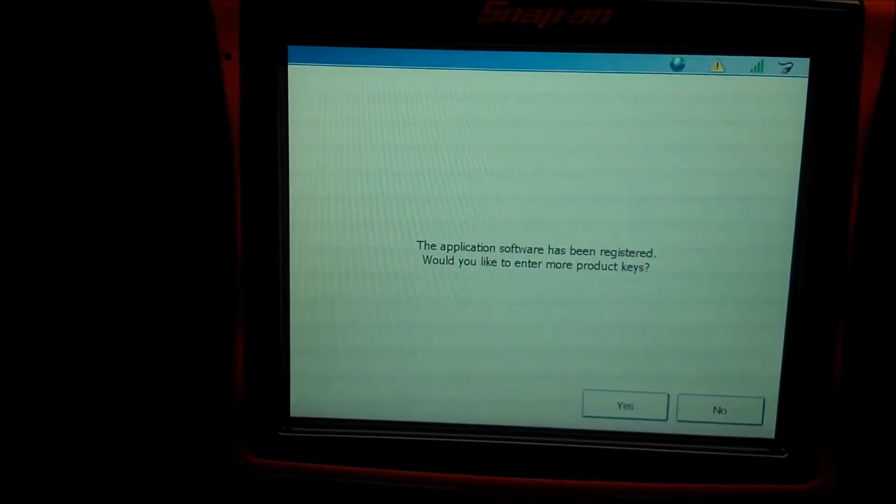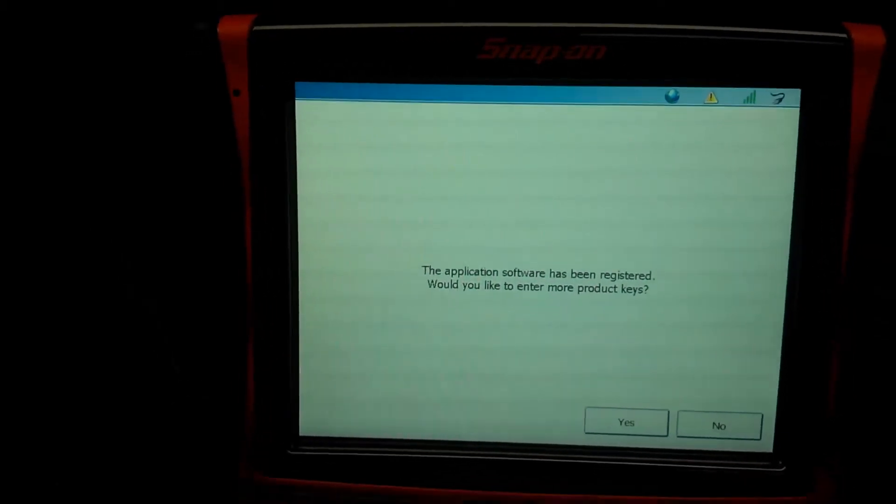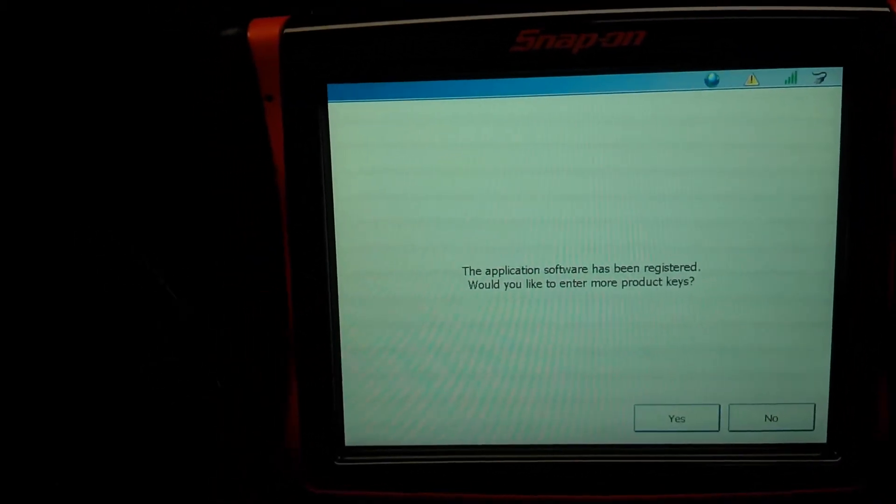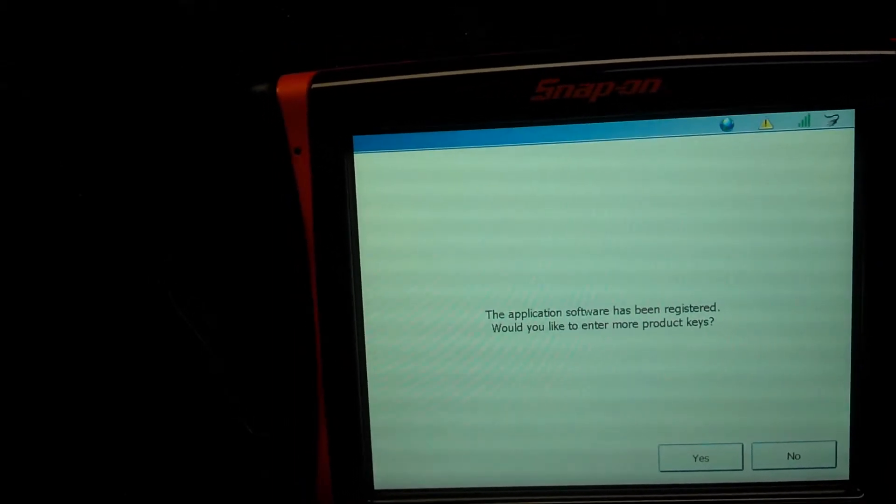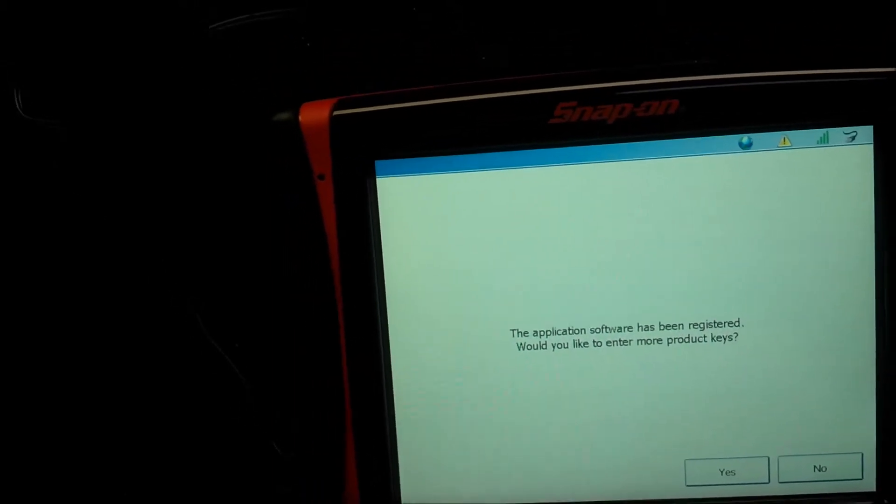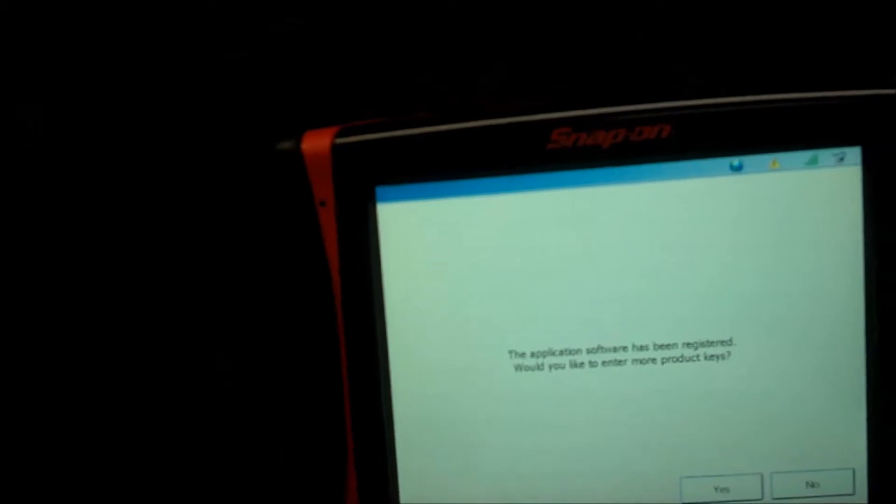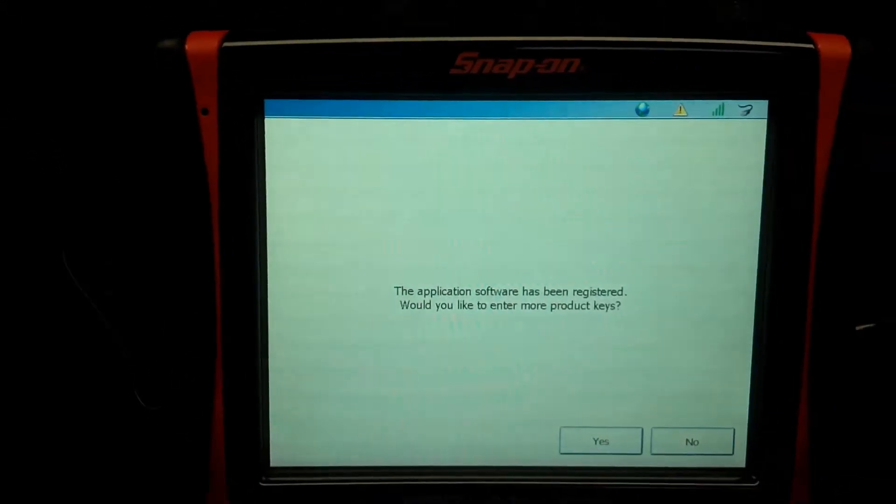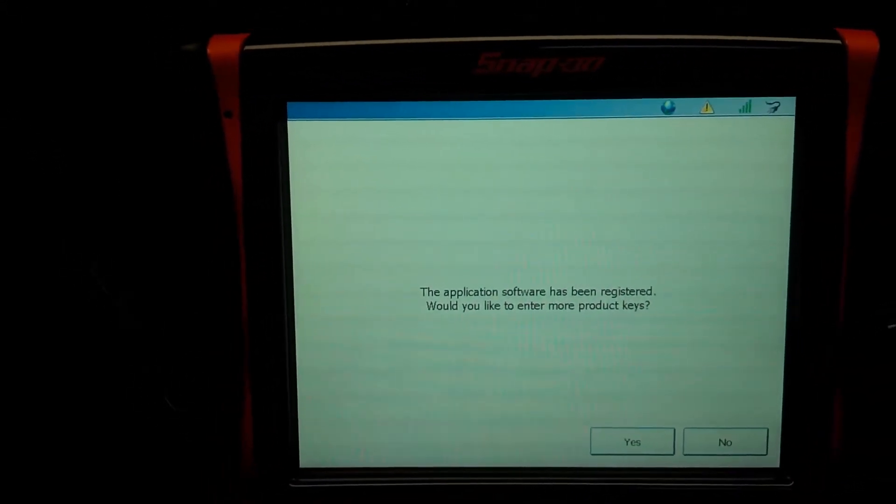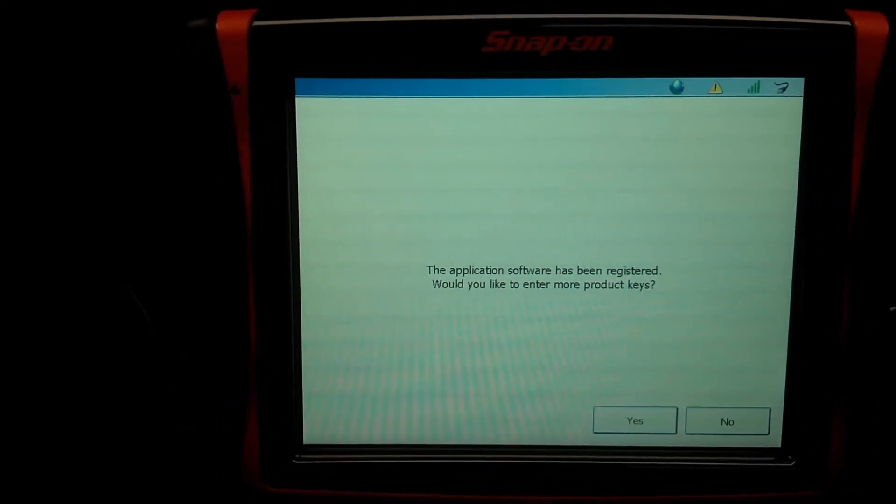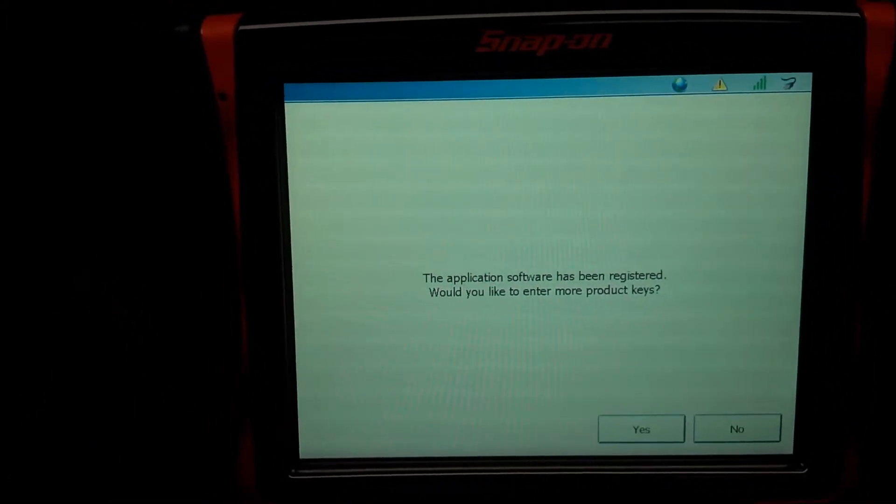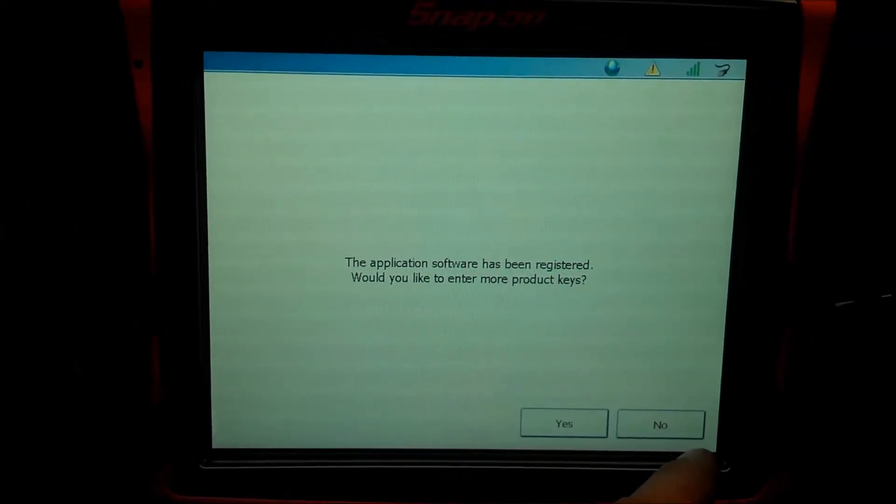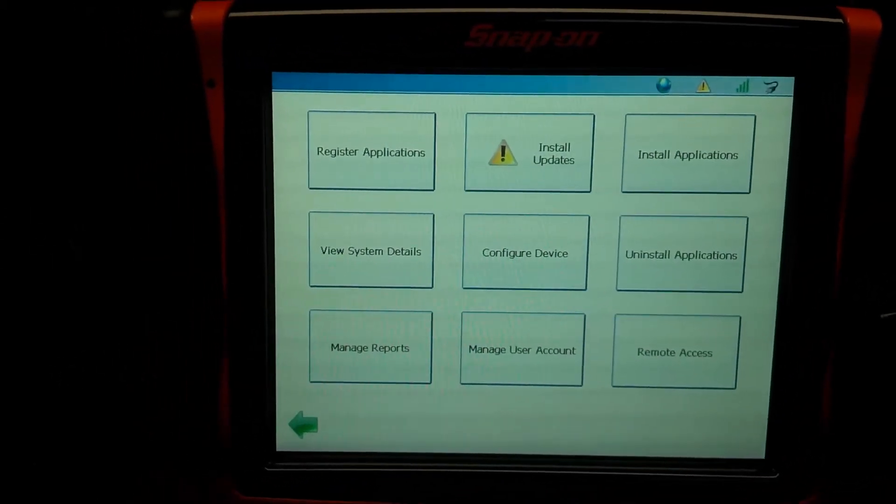After you've registered it or any particular product key, it's going to ask if you have any more. And so of course this is if you're going to have individual software. So again, if you bought Bendix and Wabco and Allison, you know, whatever other software, when you registered it, you would register all those CDs individually. So I don't have any more cause I did an elite kit, which is punching one number and you get all the software. So I'm going to say no, I don't have any more software.